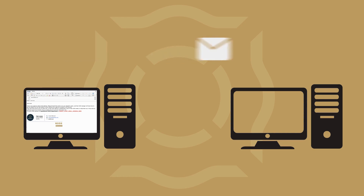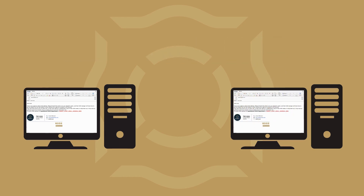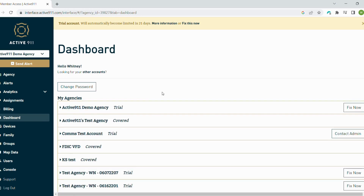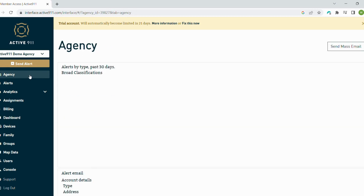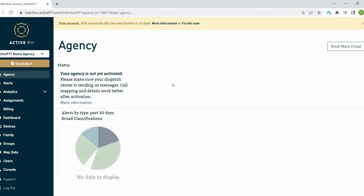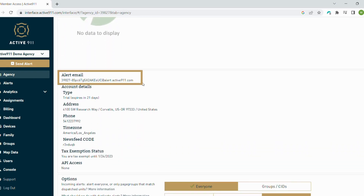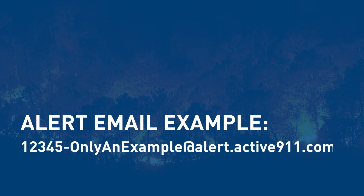To get this set up, you must provide your dispatch center with a specific email address provided by Active911 in your account. The alert email is your agency account's unique secure email address. It can be found on the agency page when you log into your Active911 account. The alert email section is located directly under the pie chart. The email will look like this.